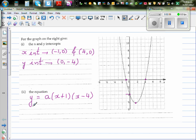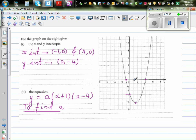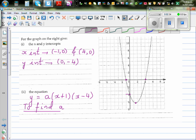Now to figure out a, to find a, we have to substitute a known point's values into the equation. You can either put this point or this point. But this point is difficult to read because it seems to be 1.5 something, so we can't be sure about it.